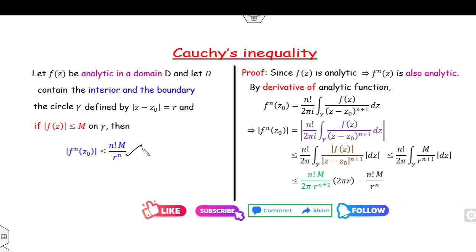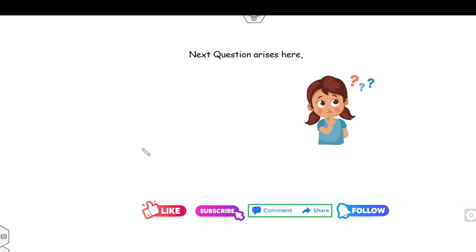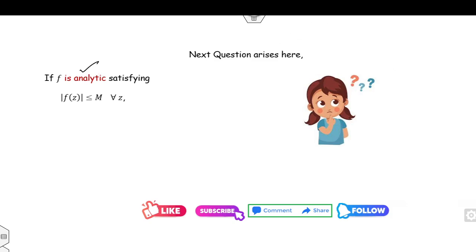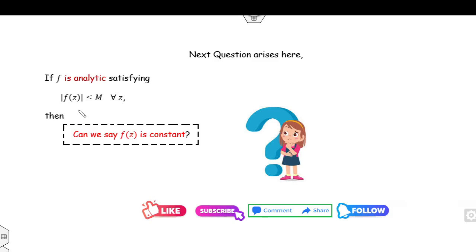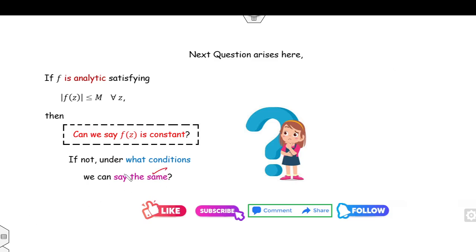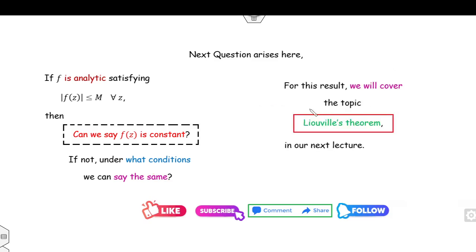You can see it is a very simple proof of the Cauchy inequality. Now the next question arises: we have seen that if f is analytic and bounded, can we say the function is a constant? If yes, under what conditions? For that, we will study the next lecture related to Liouville's theorem, which we will cover in our next lecture.